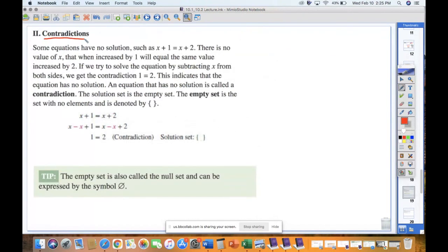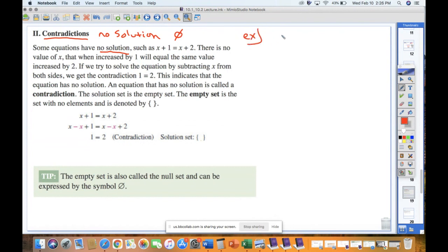Compare that to contradictions — some equations have no solution, such as x plus 1 equals x plus 2. The notation for no solution is a circle with a line through it. The example they give ends up with 1 equals 2 after doing all the math. That doesn't make sense — one does not equal two — so this is no solution, and you use that symbol.